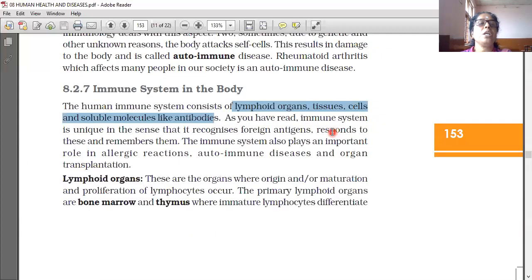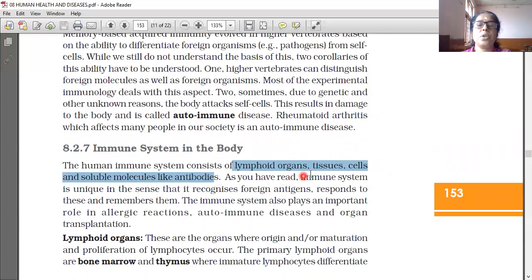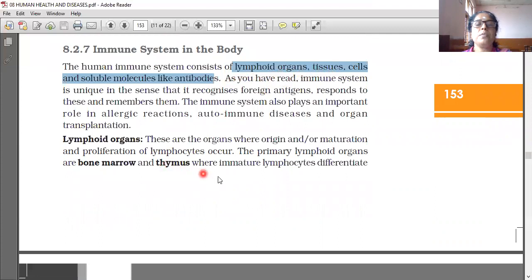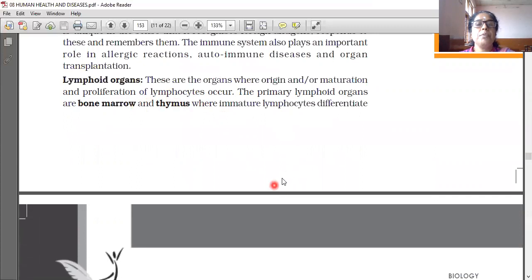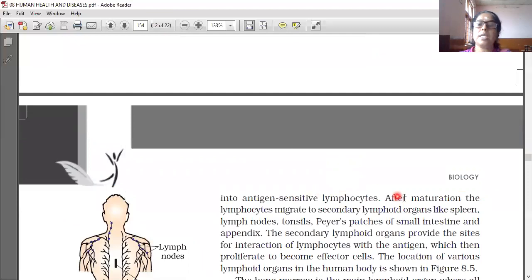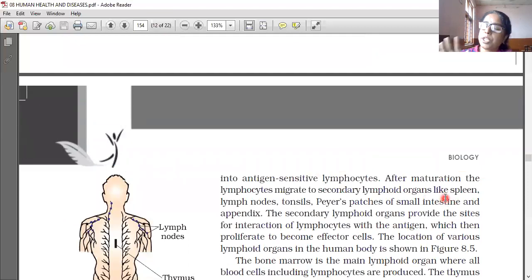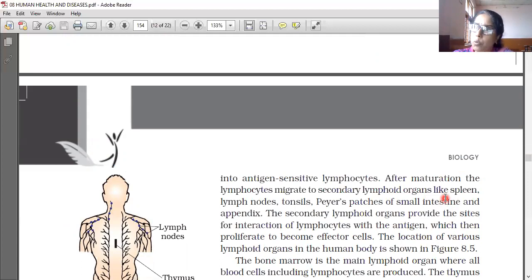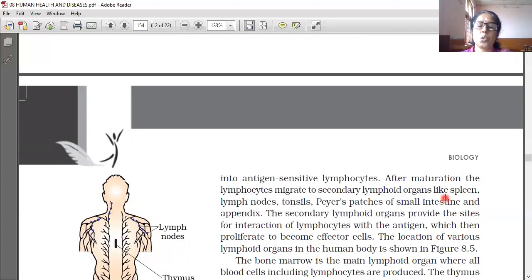Now we are learning about the immune systems in the body: lymphoid organs, tissues, cells, and soluble molecules like antibodies. The primary lymphoid organs are bone marrow and thymus — immature lymphocytes differentiate into antigen-sensitive lymphocytes inside these. After maturation, lymphocytes migrate to secondary lymphoid organs like spleen, lymph nodes, tonsils, Peyer's patches of the small intestine, and appendix.